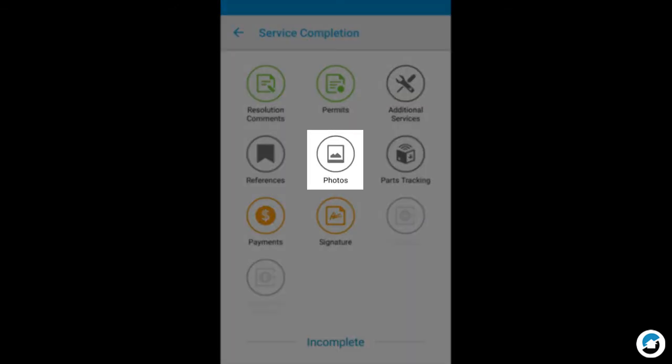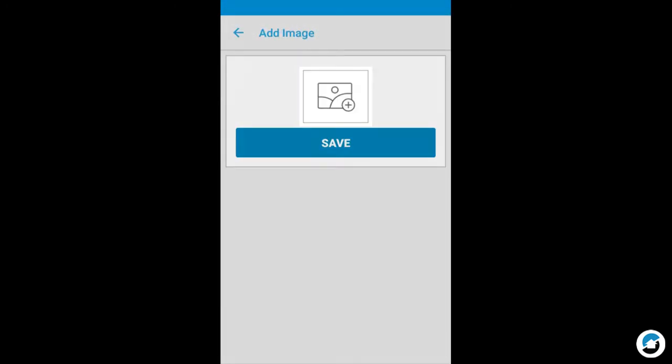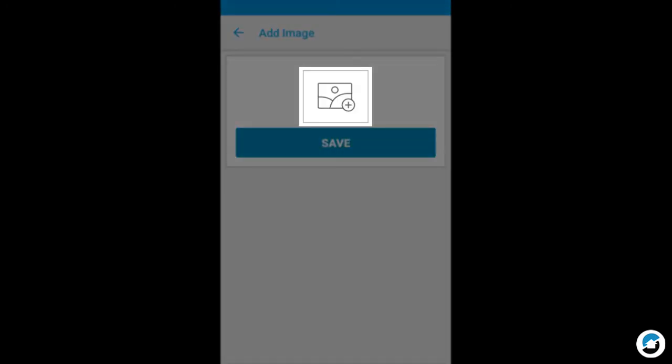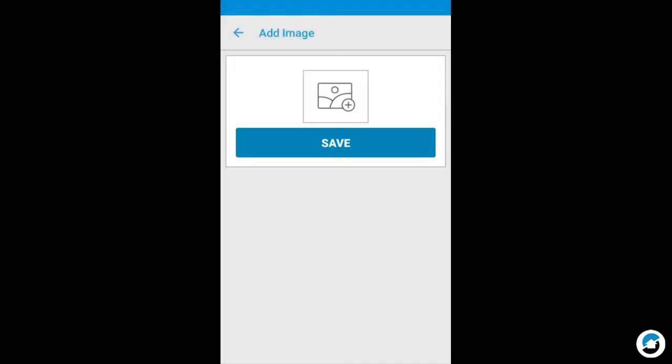Photos are optional. Tap the icon to select the type of picture, then tap Save. You'll then be able to upload a photo or document to the service order.